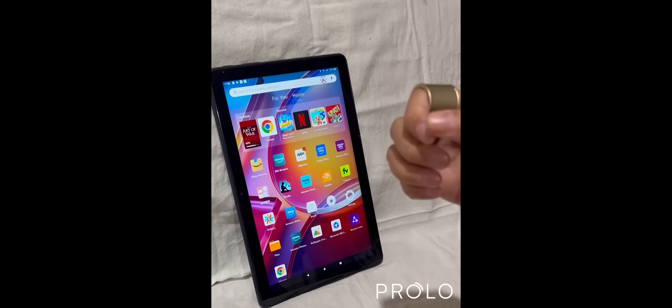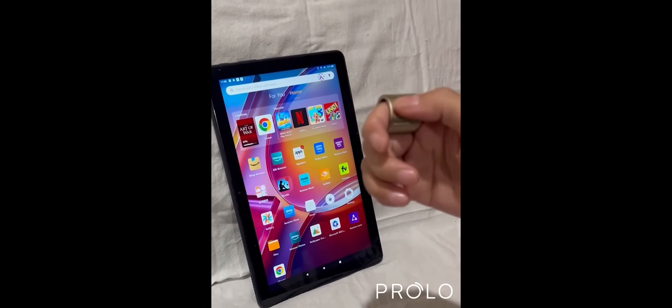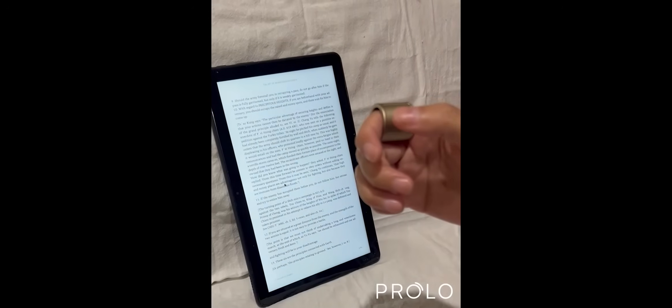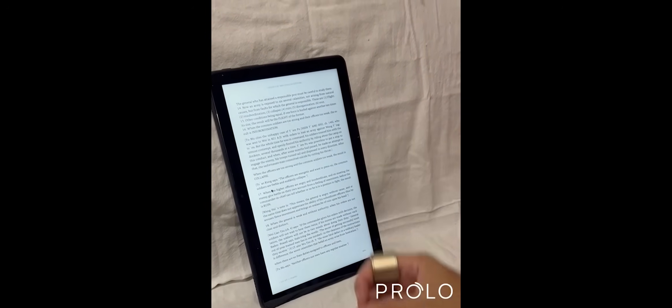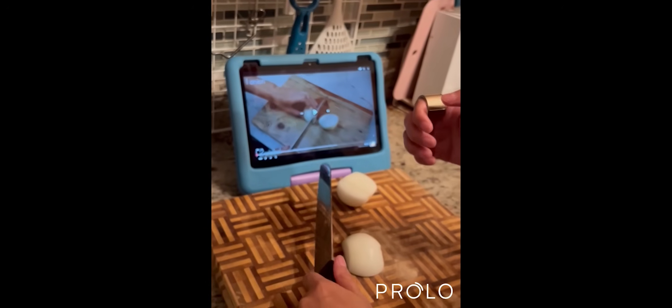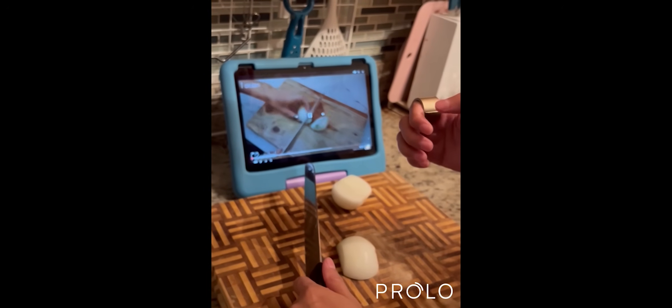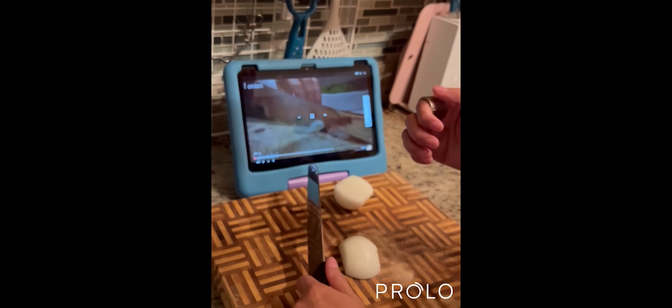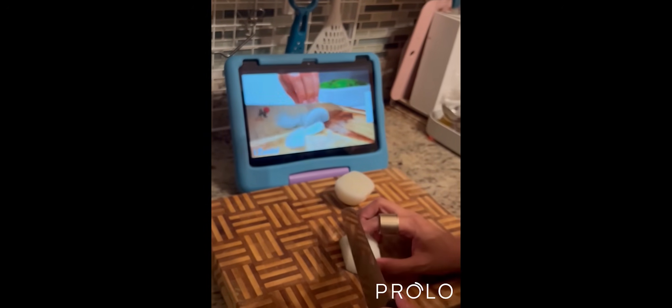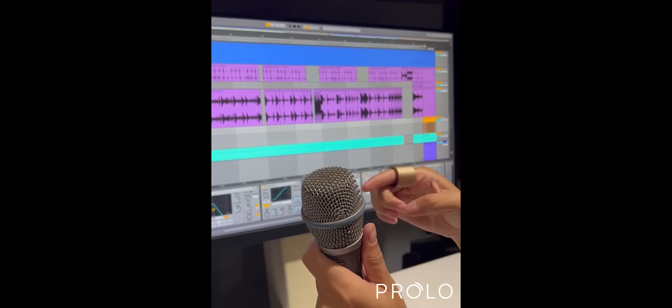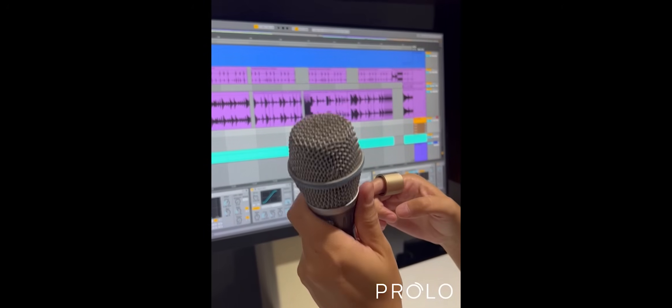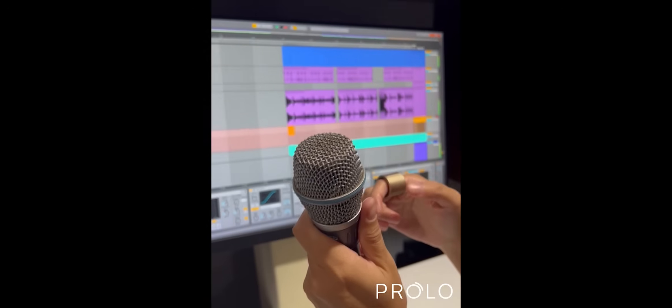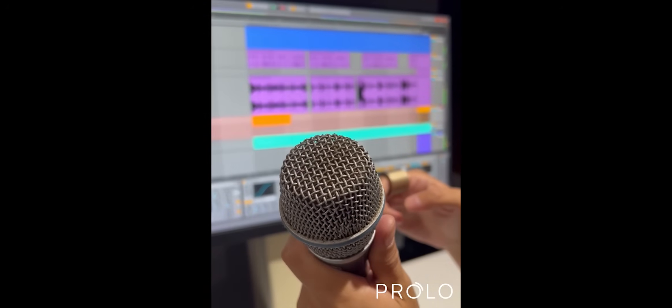To read on your tablet, just tap to open your ebook, then swipe right to turn the page. To watch a video, tap once to play and swipe up to raise the volume. To record in Ableton, tap to arm the track, swipe up to record and swipe down to stop.